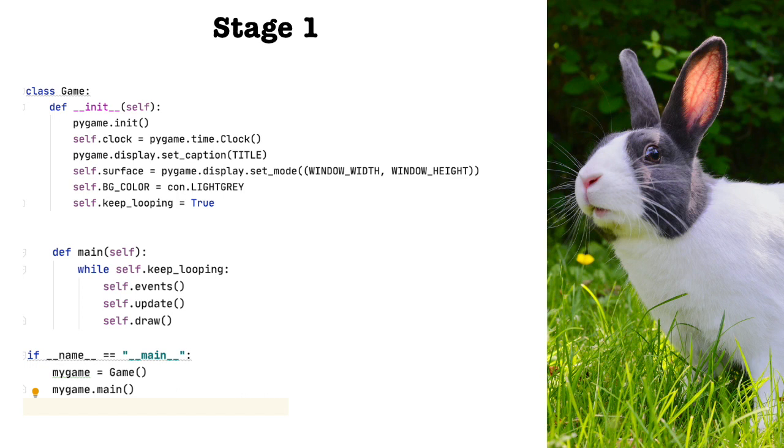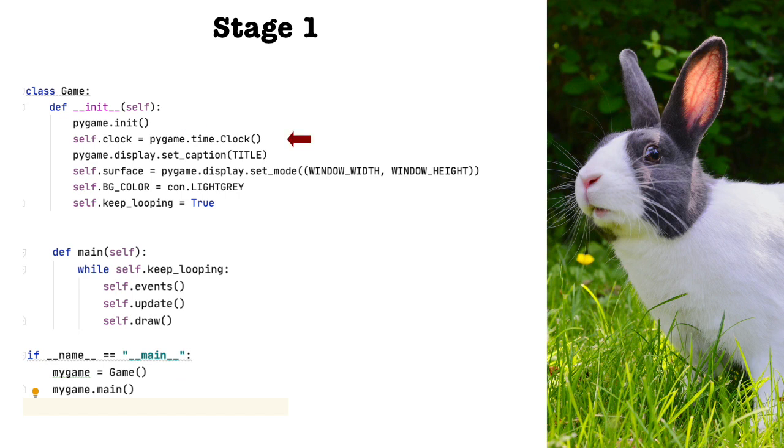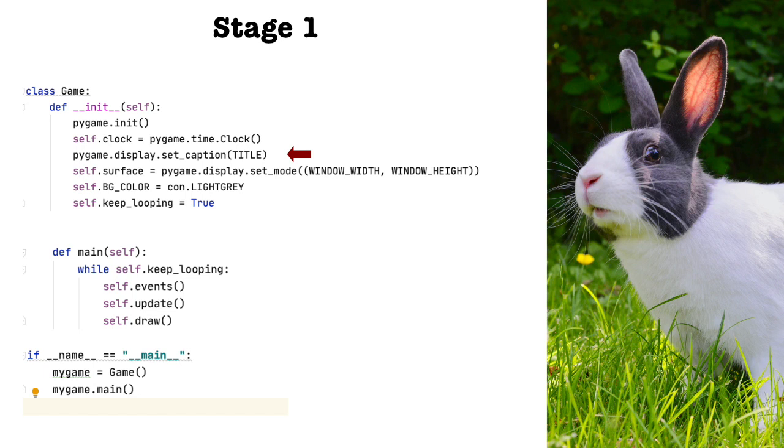Game class. The only class we are going to use in this stage is the game class. First, we instantiate the class. When we do this, the initialization function is called. When that happens, the first thing we want to do is initialize pygame. Next, we initialize the clock. You don't have to do this, but I find it helps control the movement of pieces across the board. Sure, that won't matter to us here in stage one, but I've included it because I think doing so is a good habit to get into.